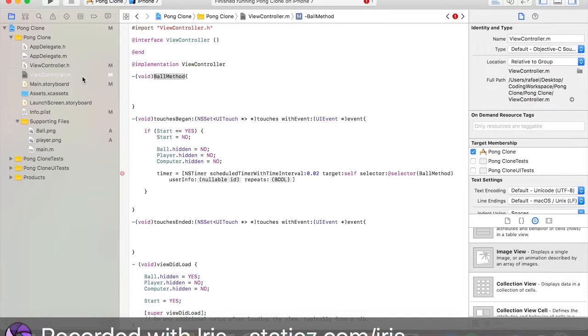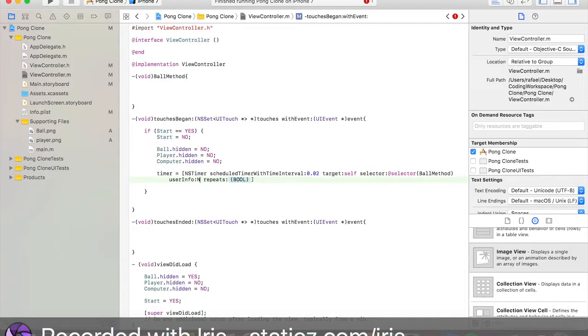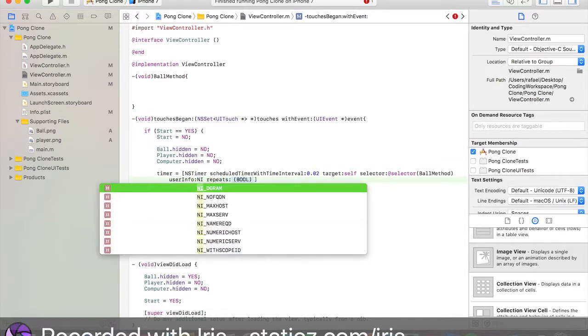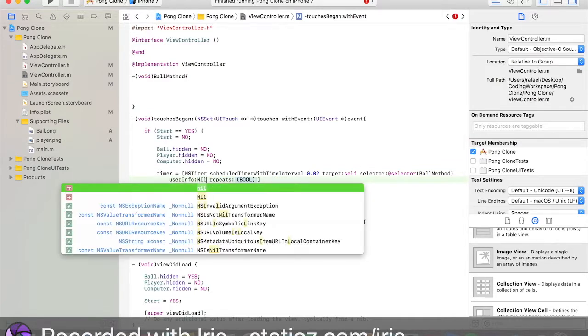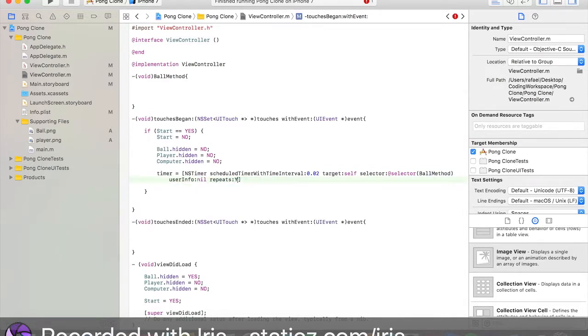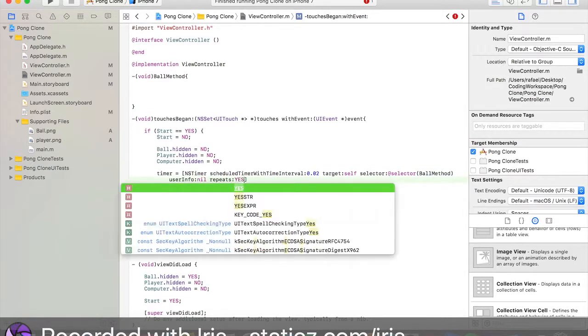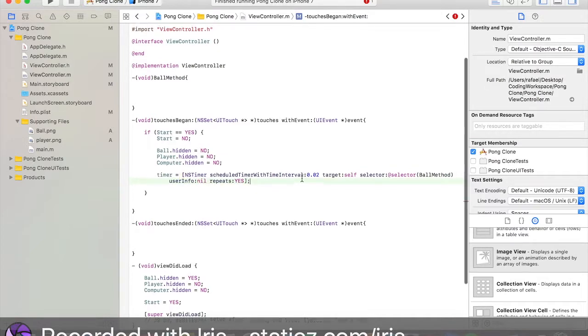User info will be nil. Repeat yes. Close bracket and a semicolon. Now in our ball method, let's code what we want to do when our ball is moving around the screen.